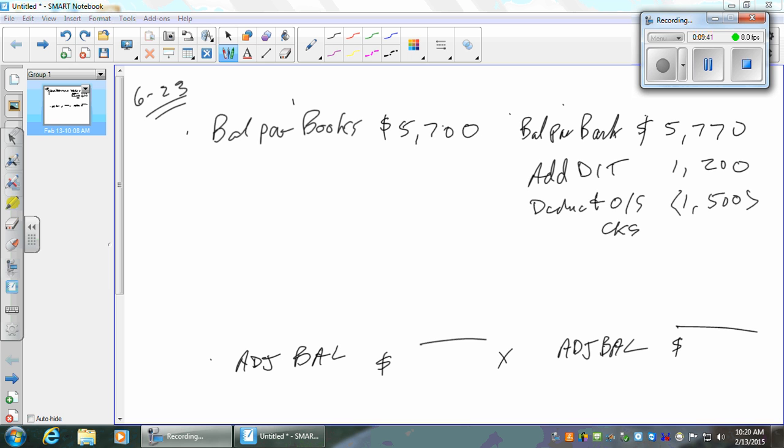Why are we subtracting the outstanding checks? Because it's going to reduce the bank balance. Is there anything else? We don't know about any errors. The bank doesn't typically make errors — we do.